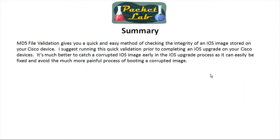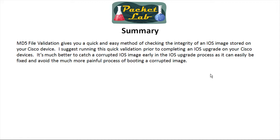The reason you want to run this is that you want to catch any possibly corrupted images early in the process of upgrading your iOS. It's a whole lot easier to delete the iOS image and reload it from your FTP or TFTP server than it is to go through the iOS upgrade, set the boot image to the corrupted image, reload, and you're in ROM on and your production router is down. It's a lot better to do this simple check early in the process to catch any potential corrupted images.